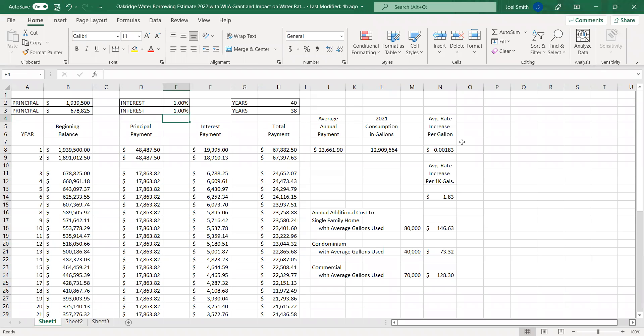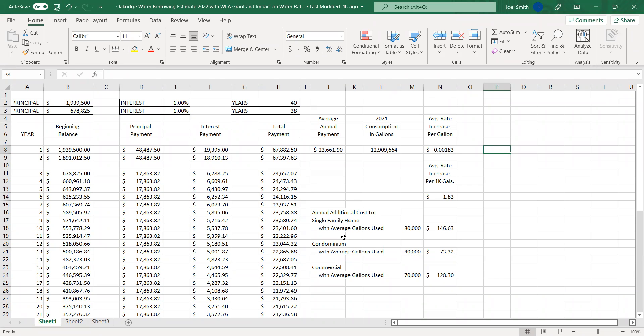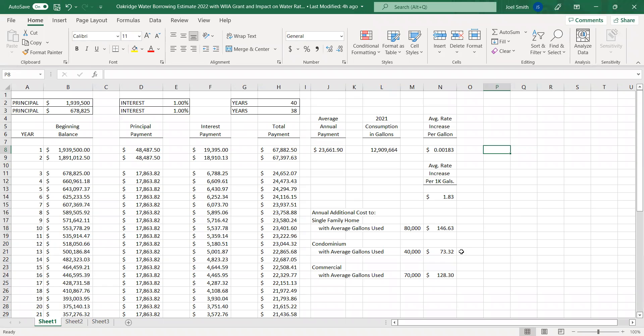Okay. There's $1.83 on the right side there under N. So, Phil, you're seeing the rates? Perfect. I see it. I can see it. I can see it now. Okay. All right. So, then assuming the same usage that we assumed in the first scenario, $80,000 per year for a single-family home, there would be an increase of roughly $150. For the condominium at the usage of $40,000, there would be an increase of $73 per year. When you said $150,000, you meant $150. I said $150. I'm sorry. And for the commercial, $128.